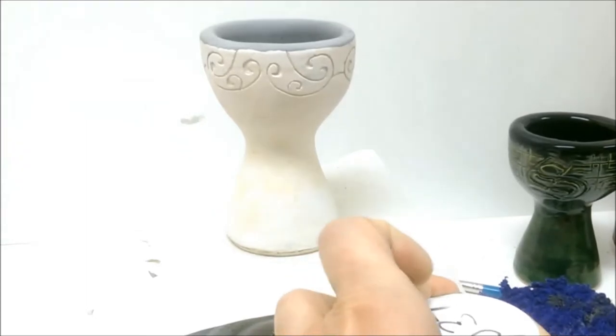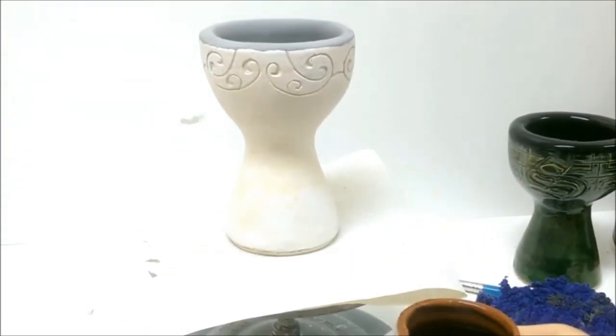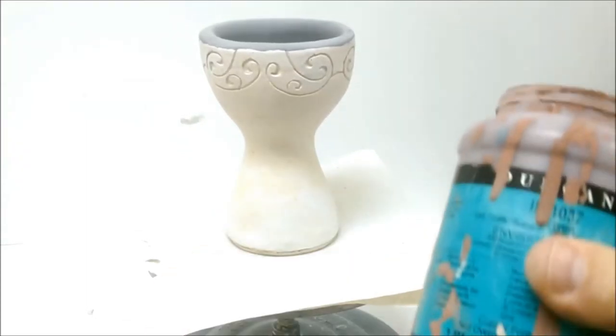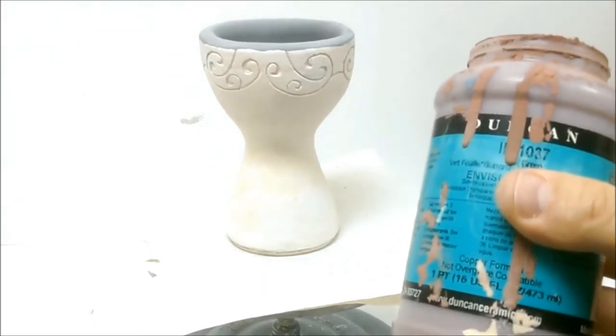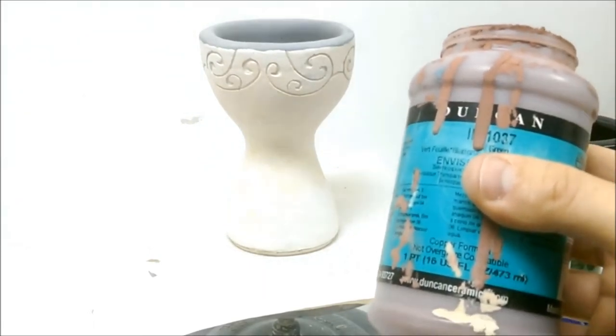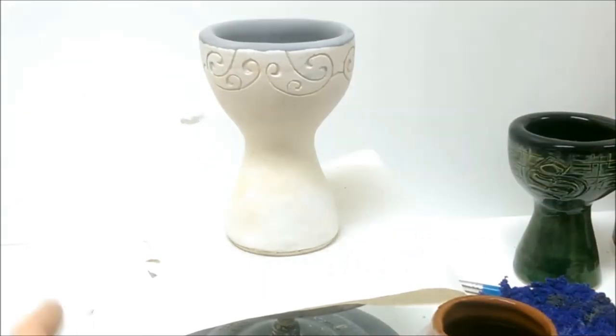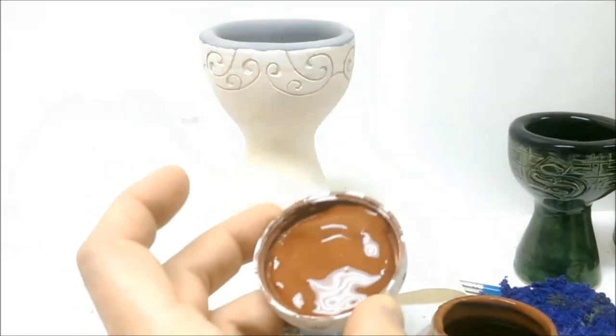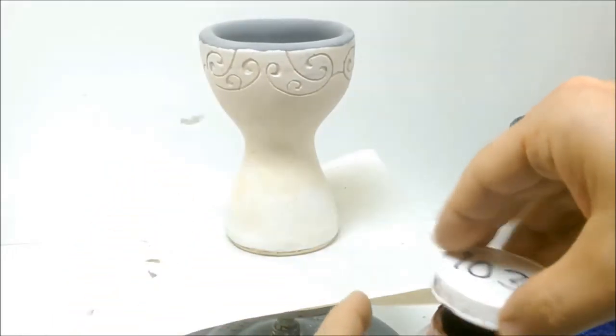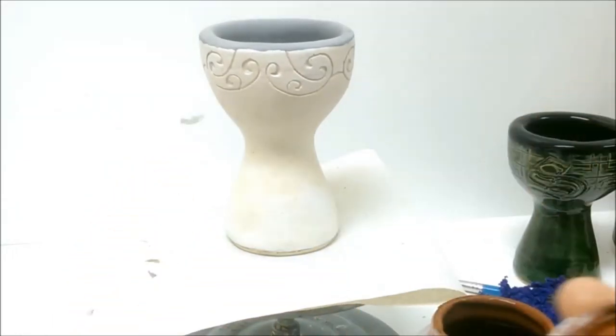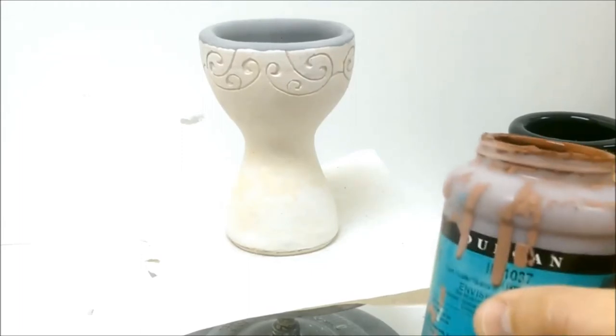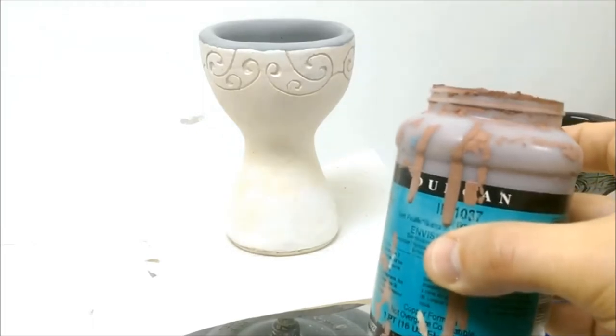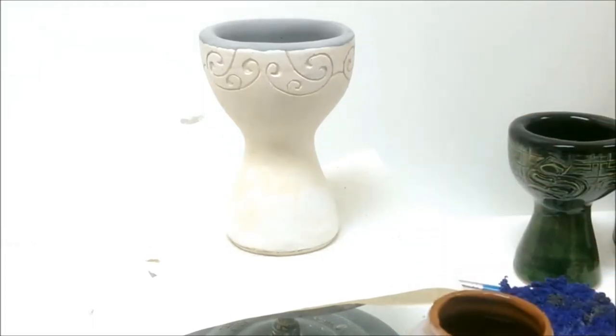If you go to the cabinet to find the glaze you need and it is not there, you can go find it at the tables. Pour a little bit into your palette. Please make sure you don't pour glaze into the lids. It's one of those things that makes the lid hard to get back on. Next thing you know, somebody's got glaze spilled all over them. So use your palette if you can't find the bottle in the cabinet and don't pour glaze in the lids.